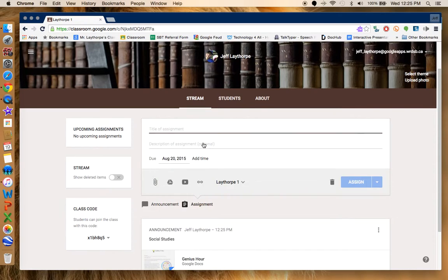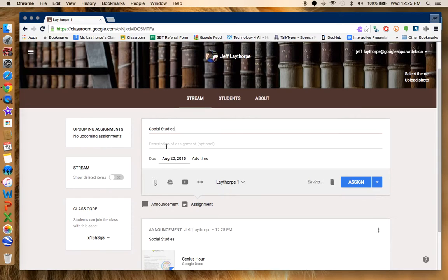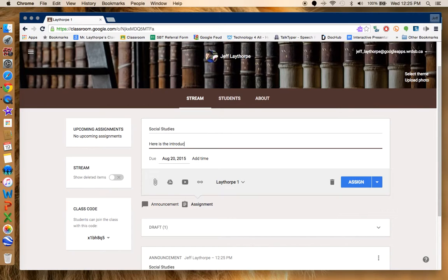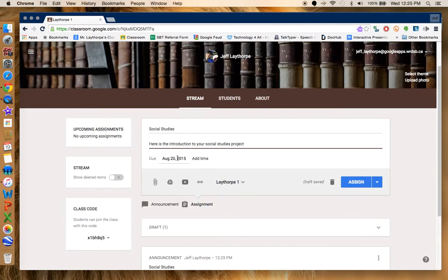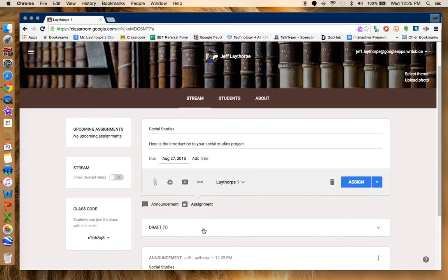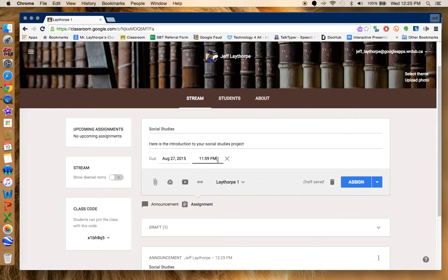If I wanted to make this an assignment, I could do social studies. I could do the description. Here is the introduction to your social studies project. Perfect. I could change the due date here. Let's say I'm going to make it due on August 27th and I can add a time. Sure. We'll say 11:59. Why not give students until midnight to finish it?